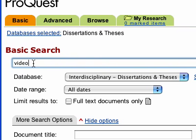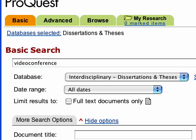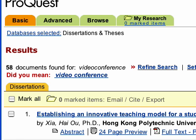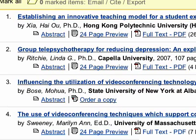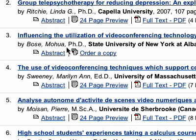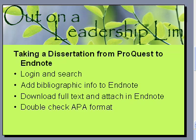Since my topic is video conferencing, I'm just going to put in 'video conference' and search. The Andrews Library page has more tutorials on how to search if you need more information. Here's one of the articles — I'm going to use this one right here, by Marilyn Sweeney. That is how to log in and search — that's the first piece.